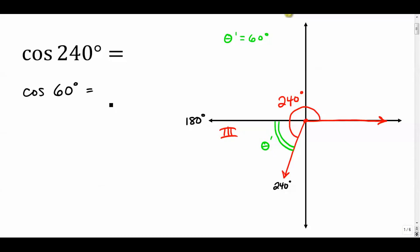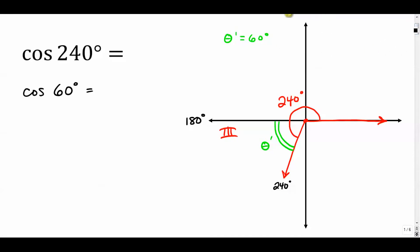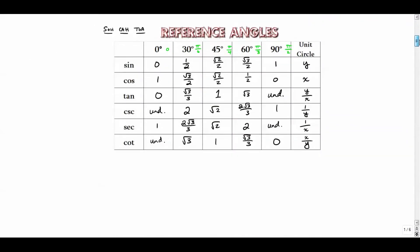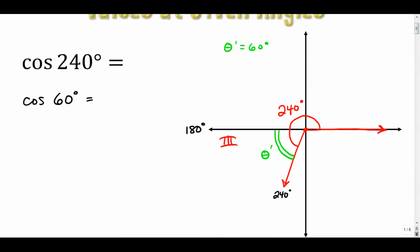We're going to use that reference angle to get our value, and then at the end determine whether that value is positive or negative. So we want the cosine of 60 degrees. Looking at the chart from the previous video, the cosine of 60 degrees is one half.